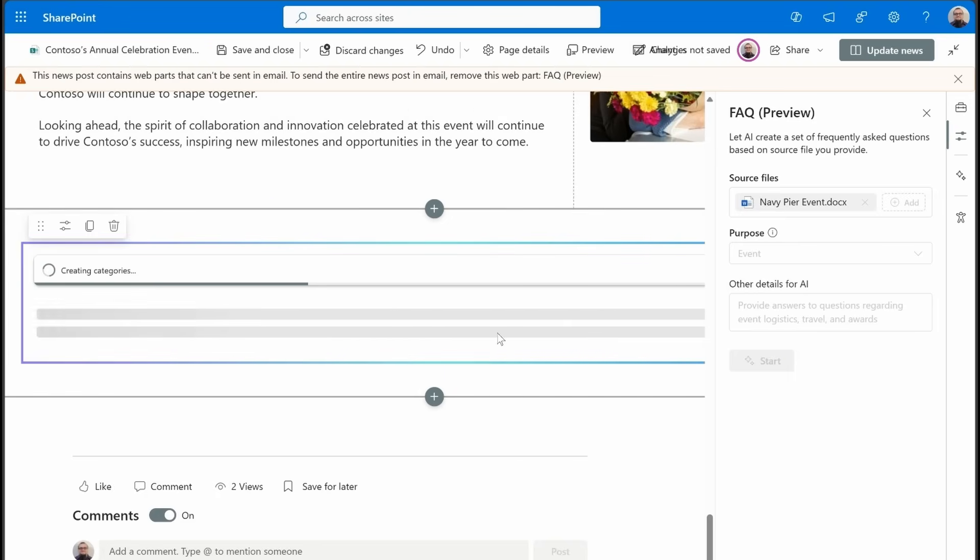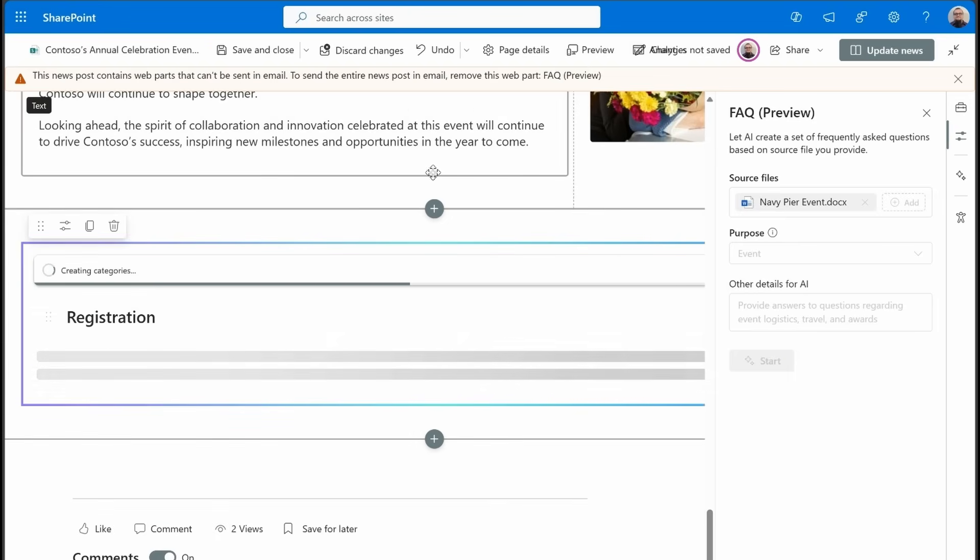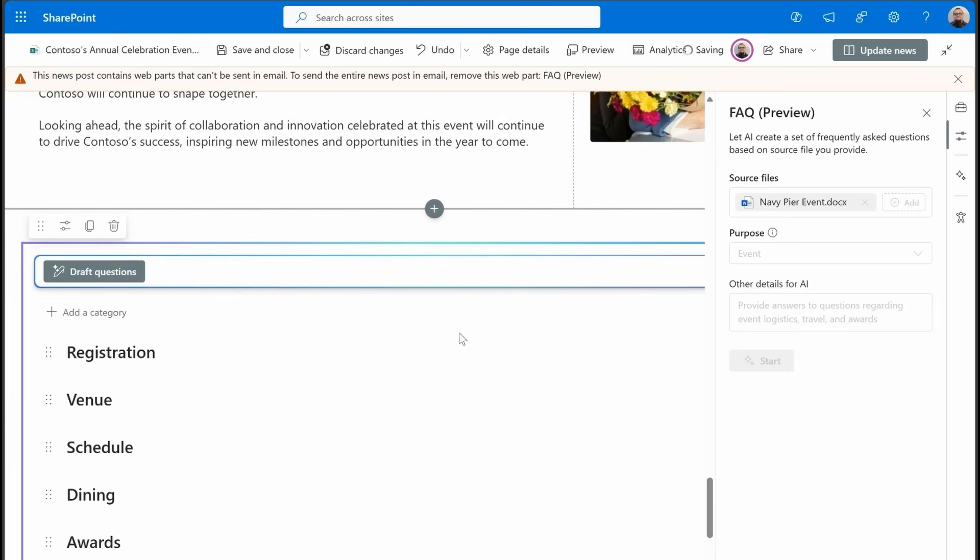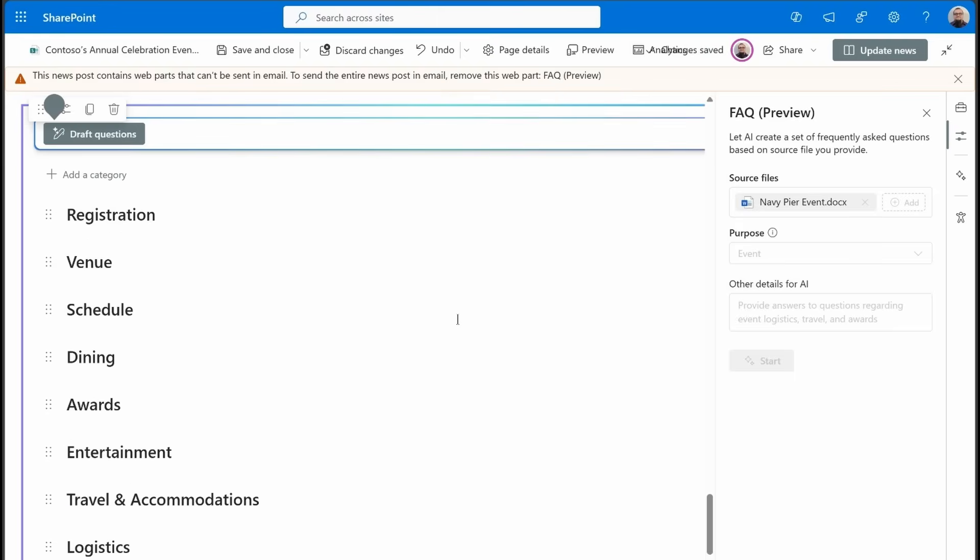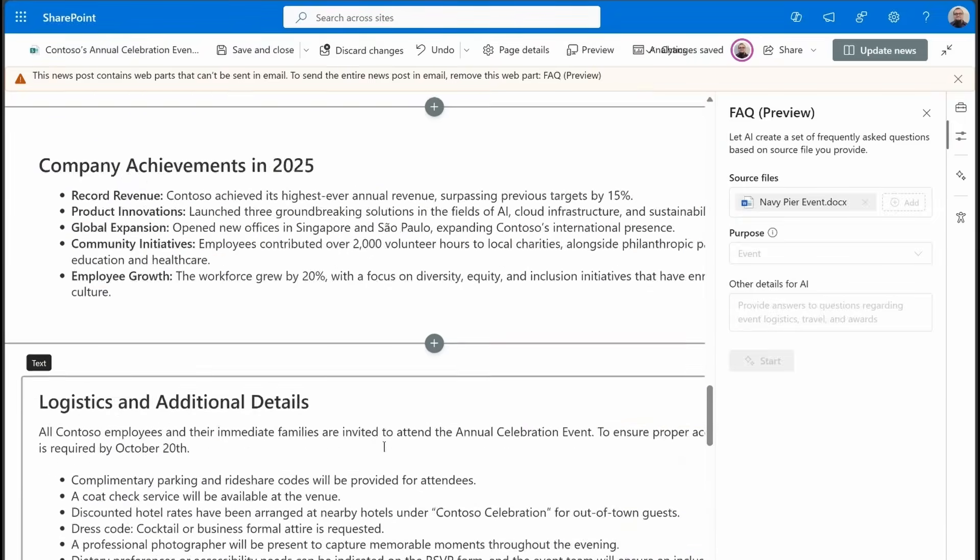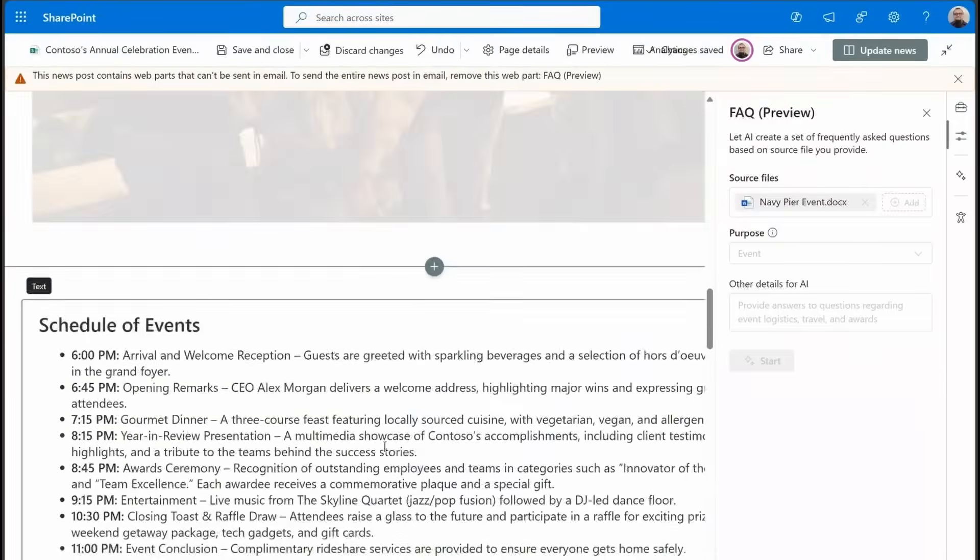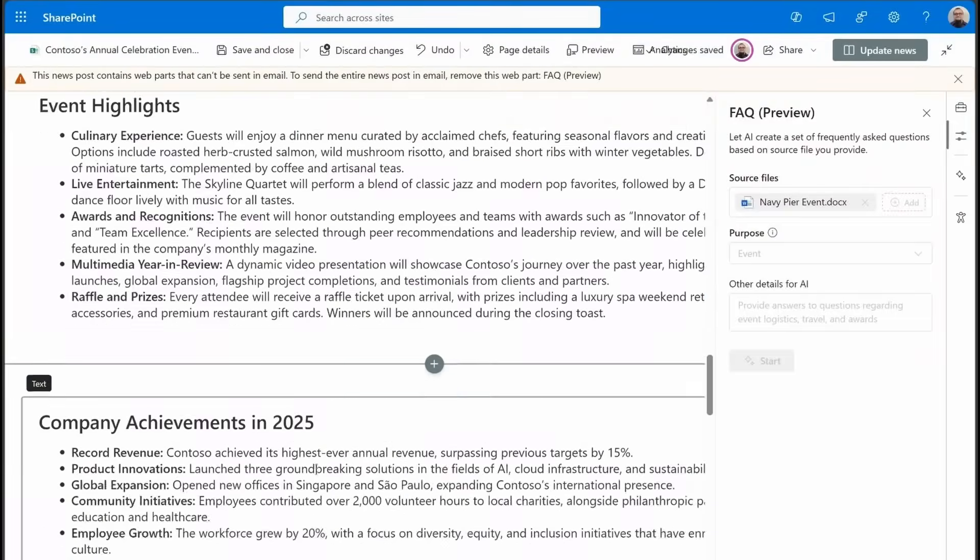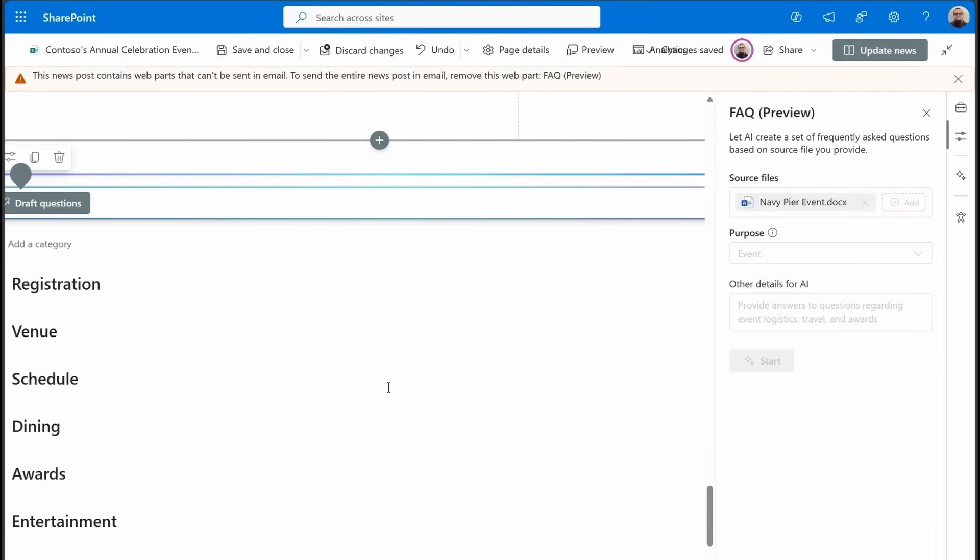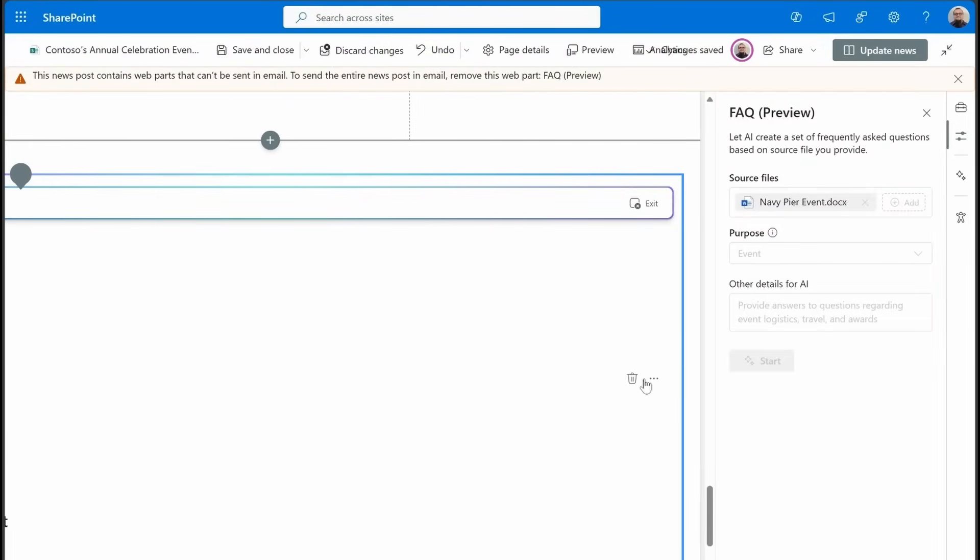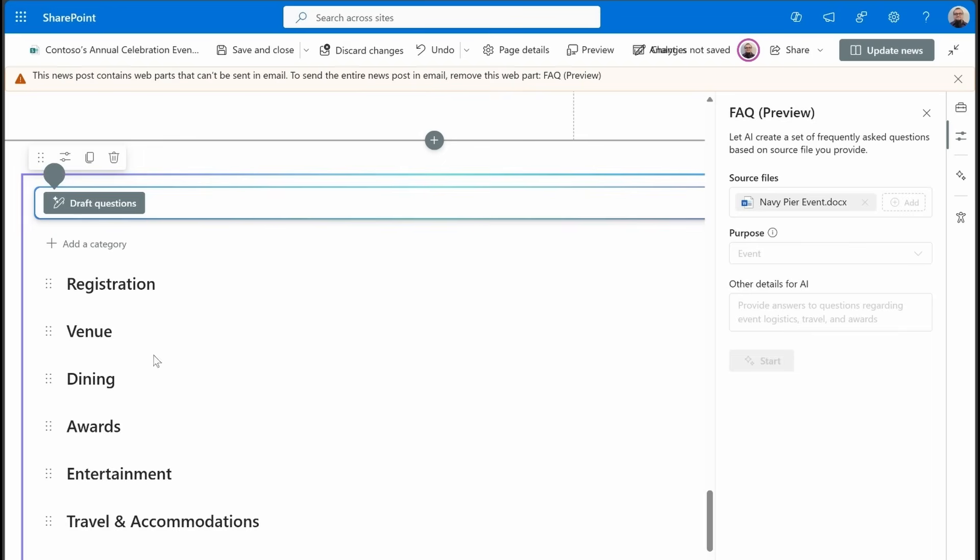And it's building out our categories. And so we've got things. We've got the travel and accommodation, logistics, awards. Let's see. The venue. The schedule is already up here. We already have the schedule up there. So let's get rid of the schedule. We'll get rid of that one.